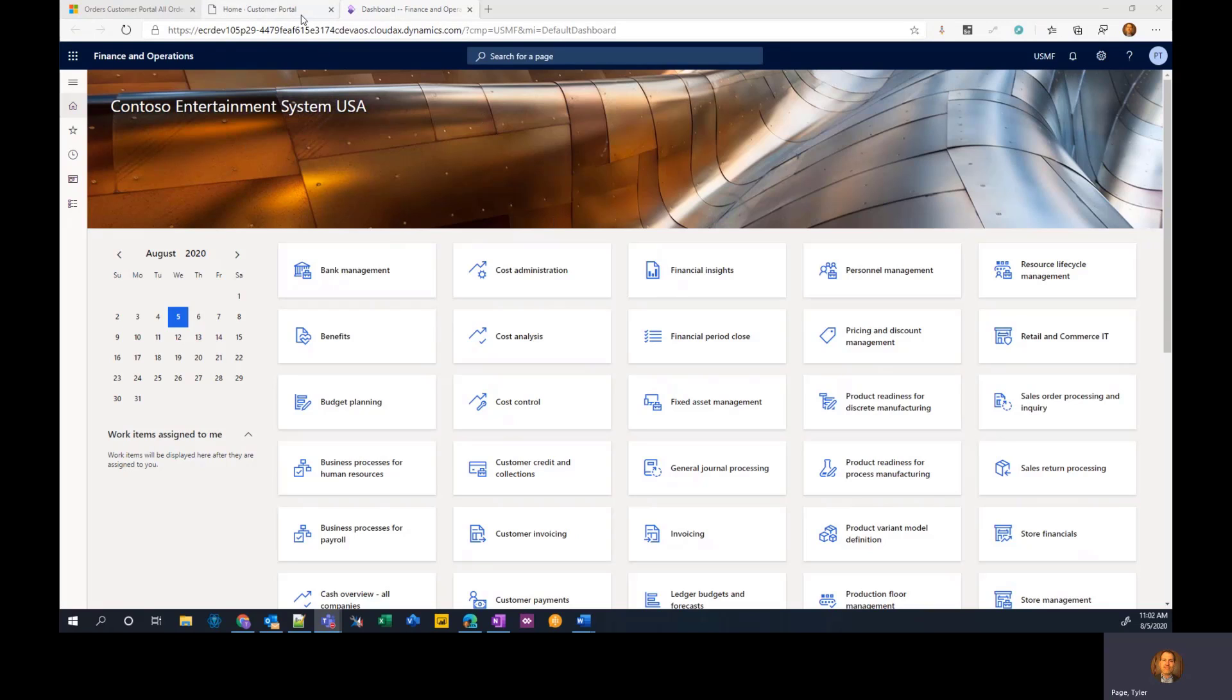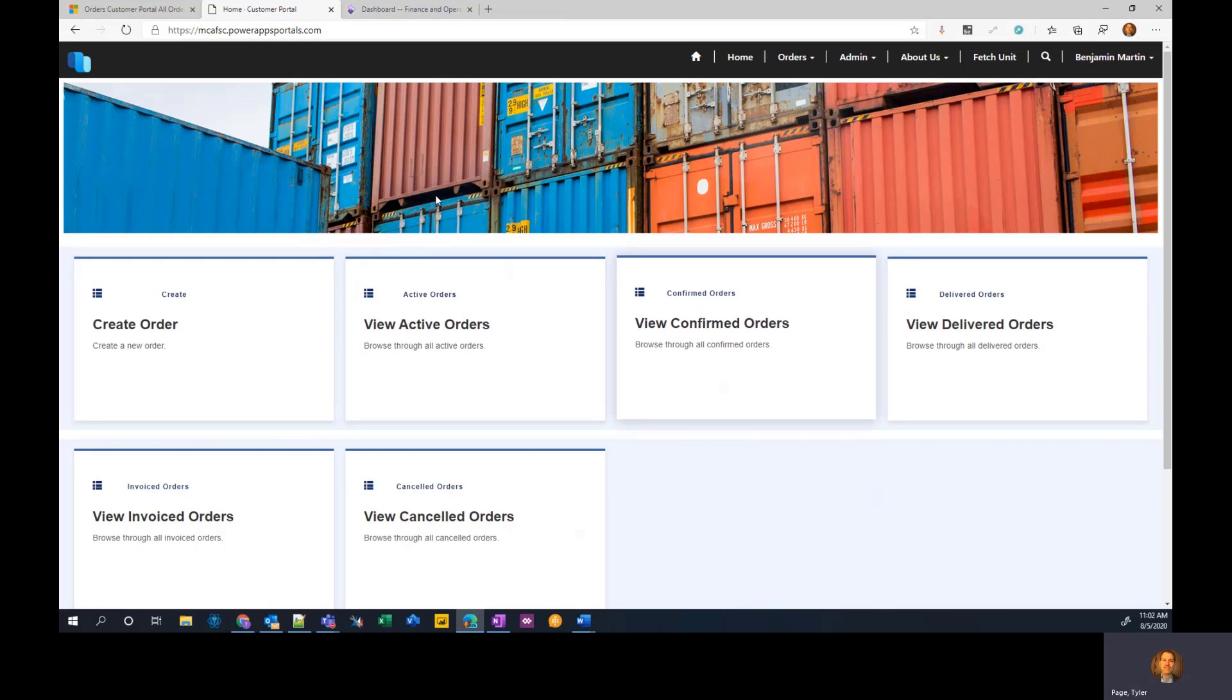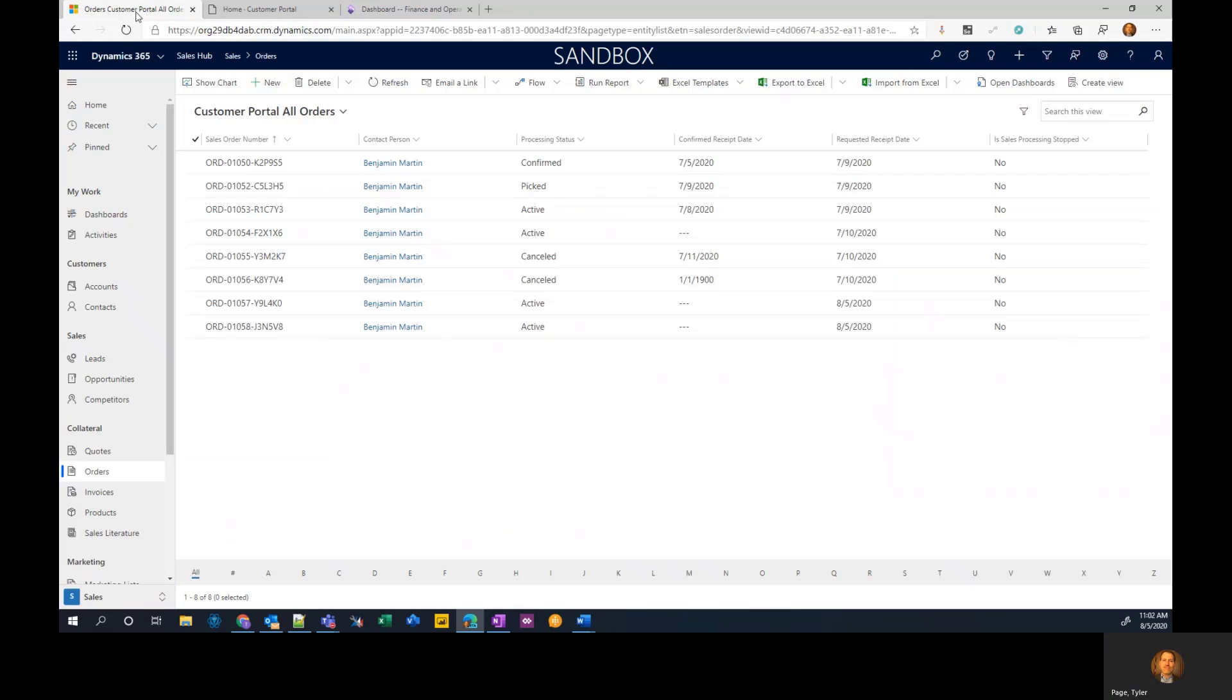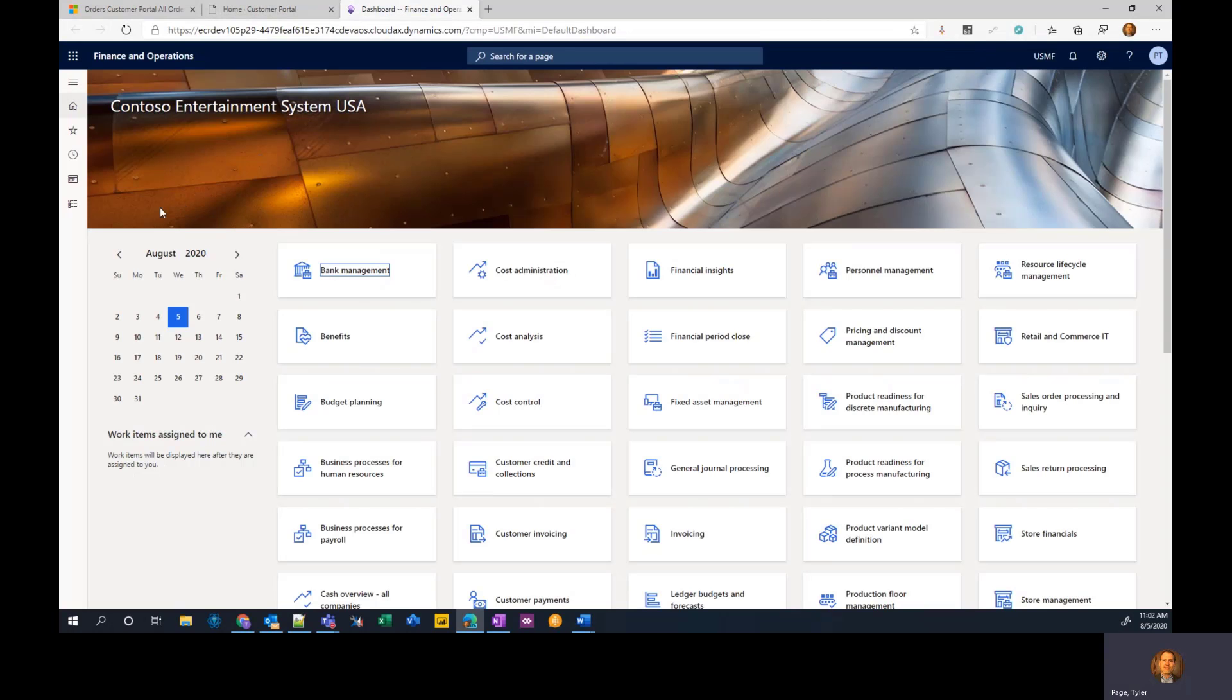But to make this work, this portal that I have here is using the Common Data Service, which has now been renamed to Dataflex Pro, as a database. So that means it relies on DualWrite to get the data from essentially your model driven app or Dataflex Pro database into finance and operations supply chain management.